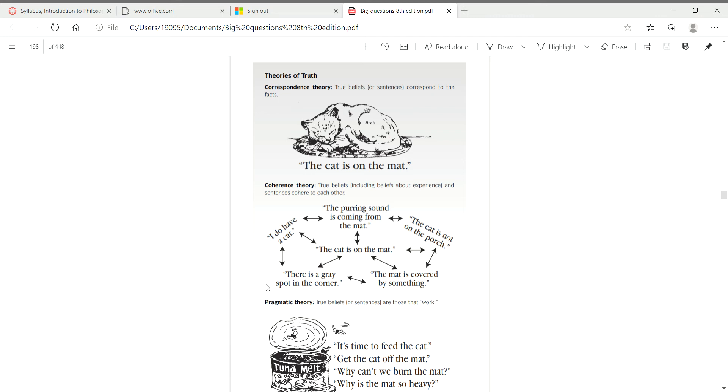And so we have in the center, much like in the first, the cat is on the mat, and those correspond to other beliefs that you think are true. I do have a cat. There is a gray spot in the corner. The mat is covered by something. The cat is on the porch. The purring sound is coming from the mat. And all these other sentences cohere well to this idea.